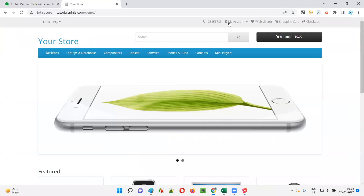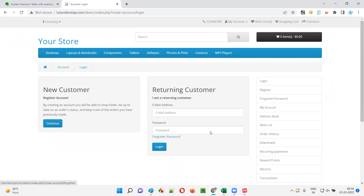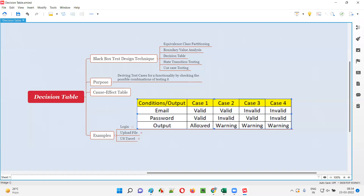The first example is login functionality. If I take you to an application having a login page with a username (email address) field, a password field, and a login button, for this particular functionality we can apply decision table test design techniques to derive the test cases based on the possible combinations of testing these two fields together.